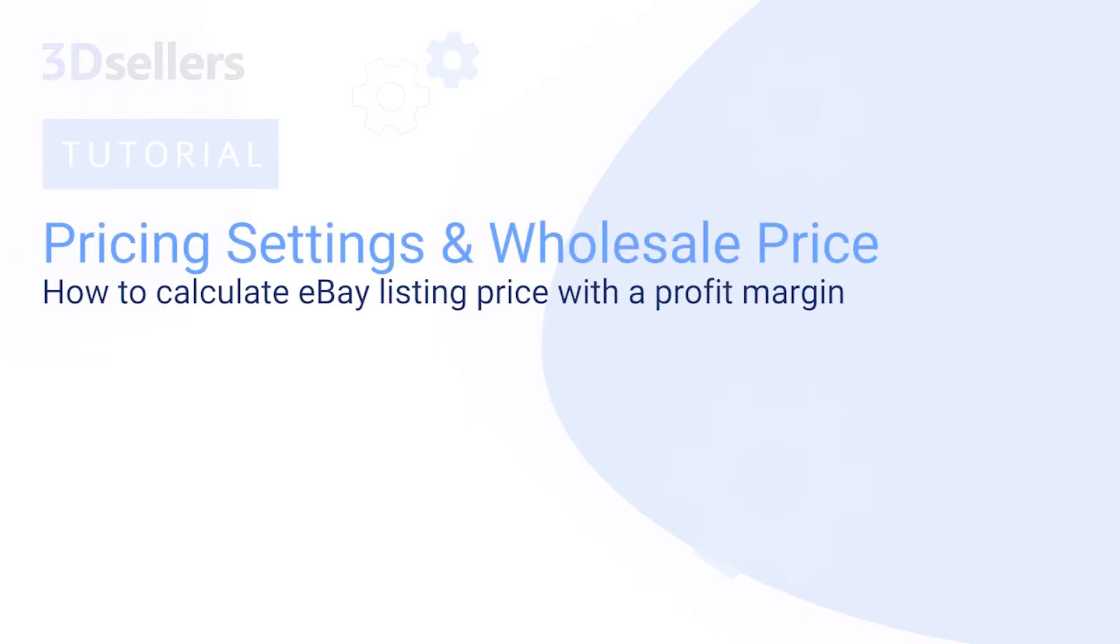In this overview of 3D Seller's eBay Listings Manager, we will explore how to use pricing settings and the features they enable.